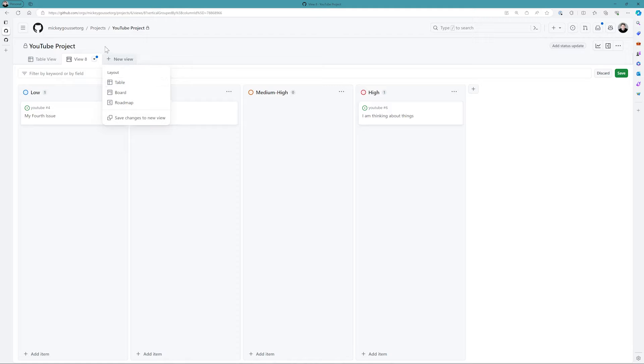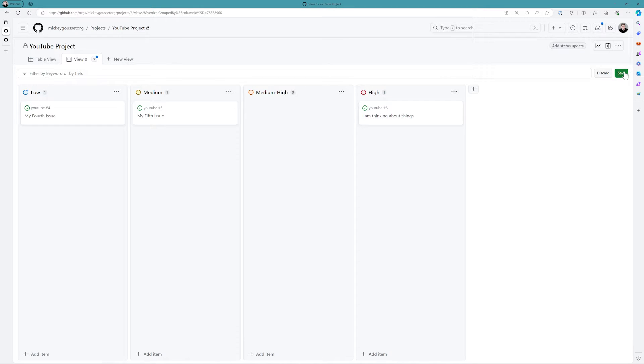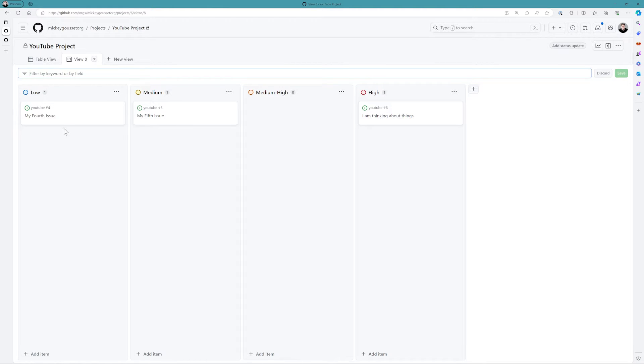I can also create a view. Now don't forget, when you do create a new view, you want to remember to click the save button. Because if you don't click the save button, it's not going to do you any good.